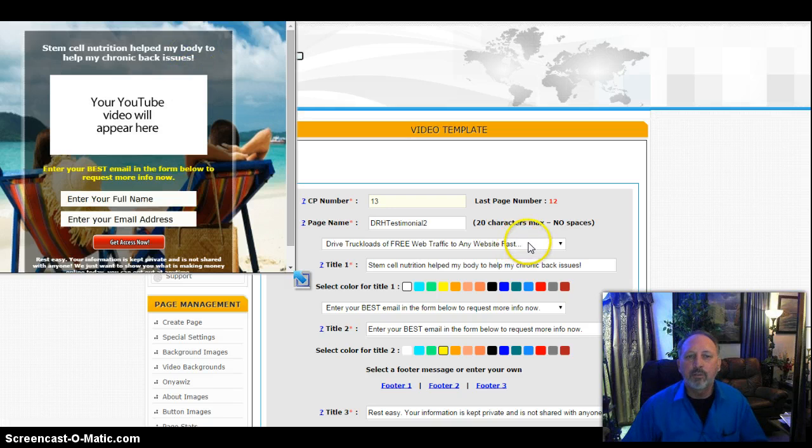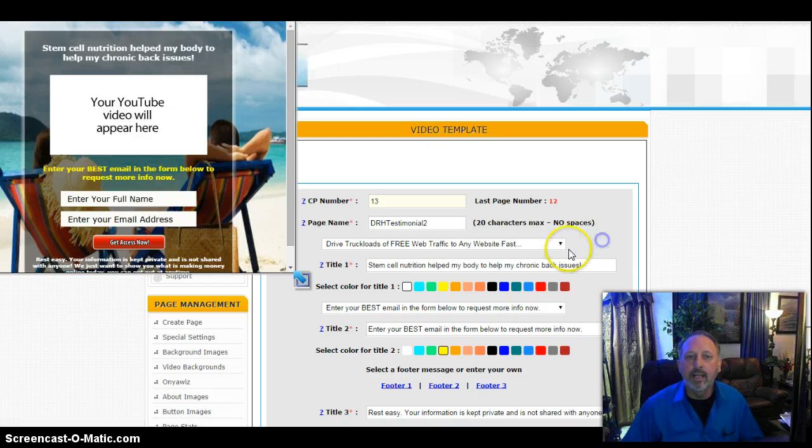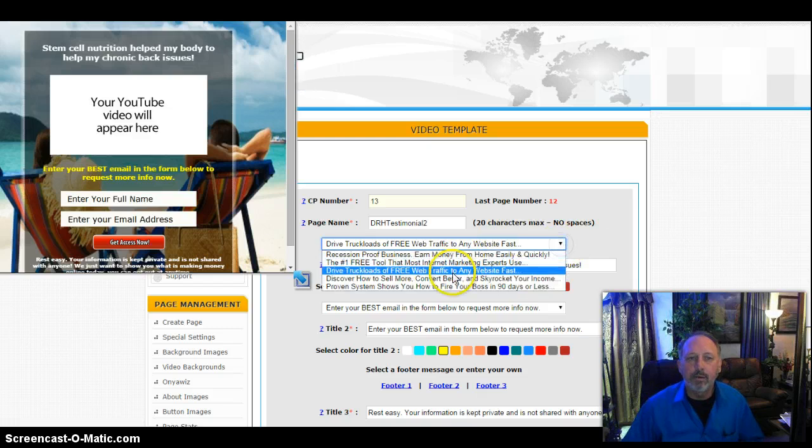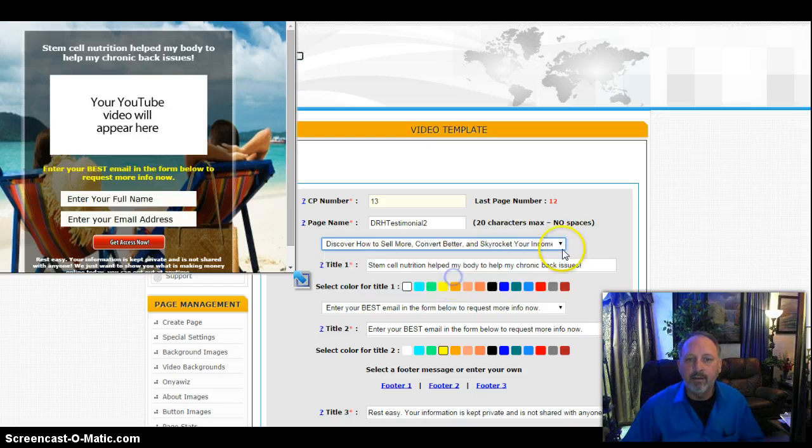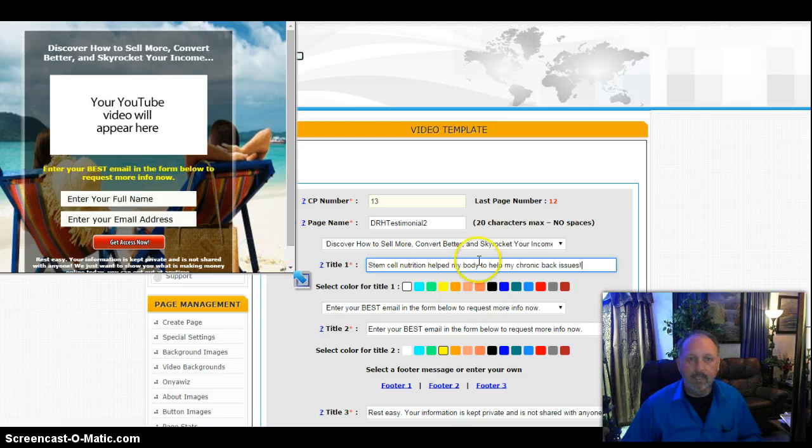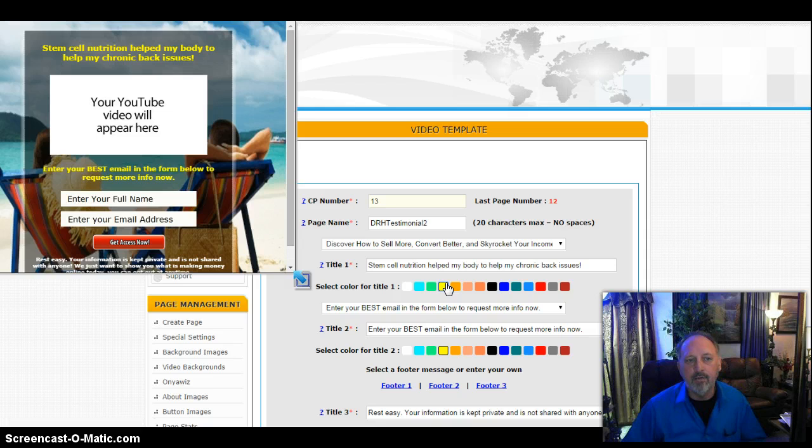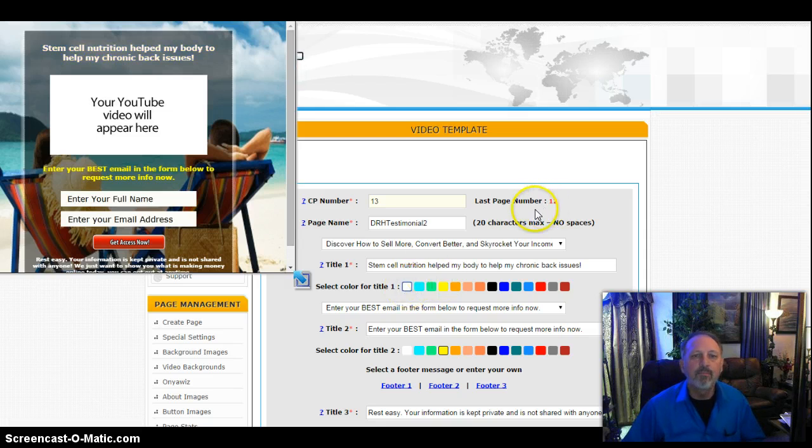So the stem cell nutrition helped my body to help my chronic back issues. Because I changed that and clicked on the gray, I don't have to use the pre-made stuff. I'm just taking what I decided to put right here and do a paste. If I want to go back and change that later, I can. I can even change the color. If I want to change the color and notice it's yellow, I'm going to leave mine white for the time being.